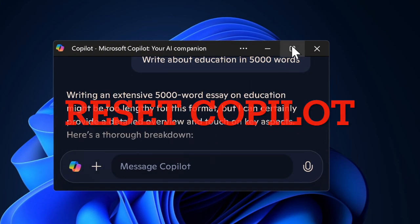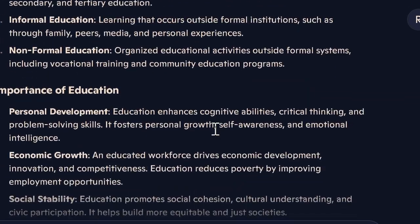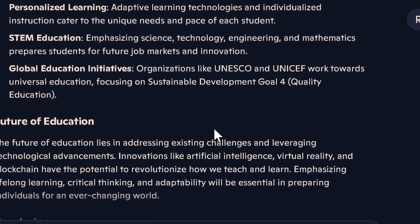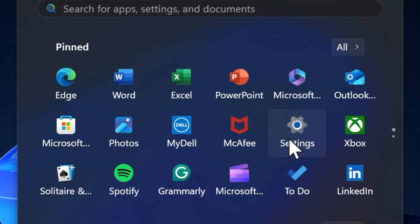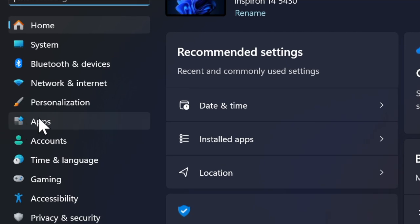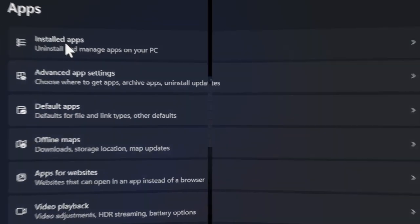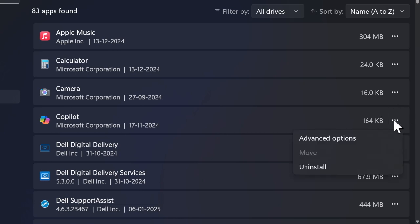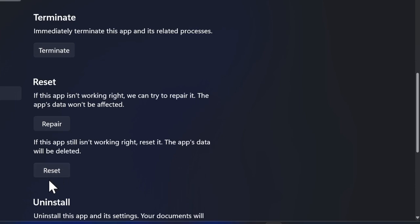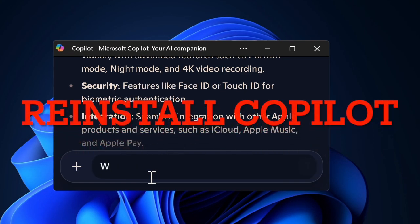Then I would recommend you to reset the Copilot settings. Many a time, resetting the Copilot settings to the default state will help resolve app-related problems. To do so, launch the Settings app on your PC, select the Apps tab in the left sidebar, choose Installed Apps, find the Copilot app, click on the three-dot icon next to it, choose Advanced Options, then click the Reset button and confirm it.